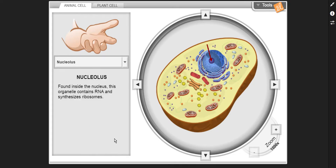Nucleolus — found inside the nucleus, this organelle contains RNA and synthesizes ribosomes.